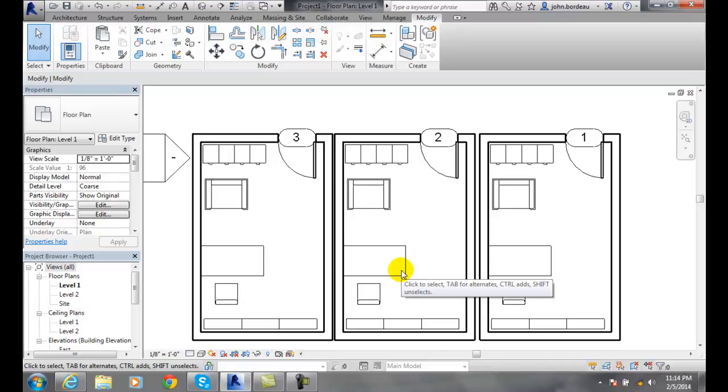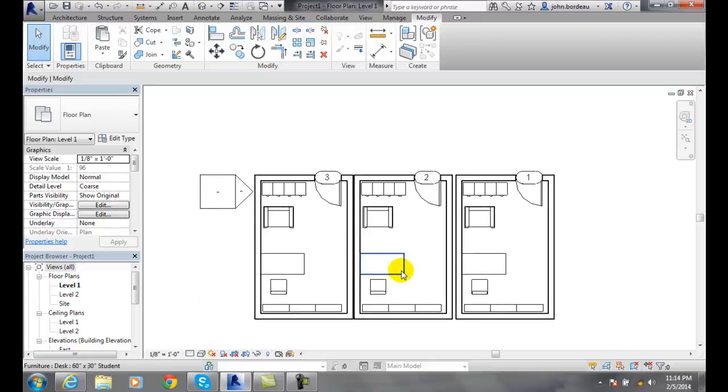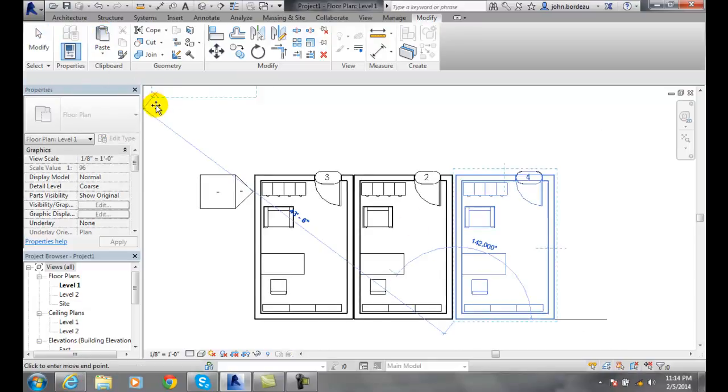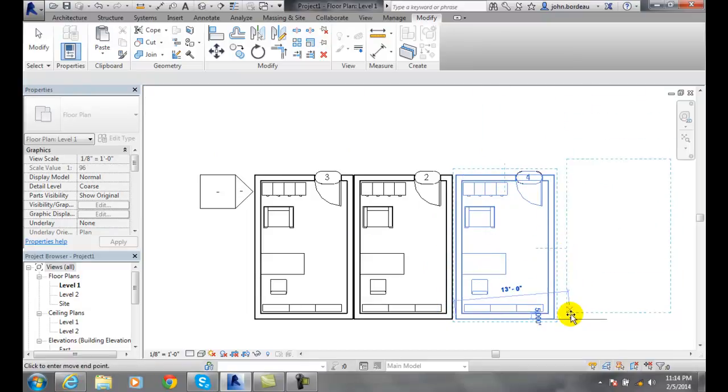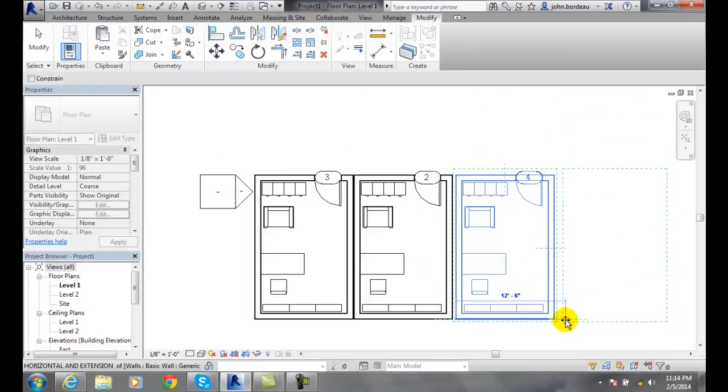We'll put that item in. Another thing we can do here is I can go and paste, and I have those dimensions there.